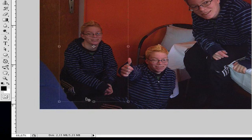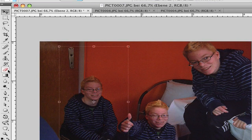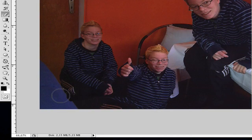Now you can see here it's overlapping, so choose the eraser tool and erase the overlapping area.